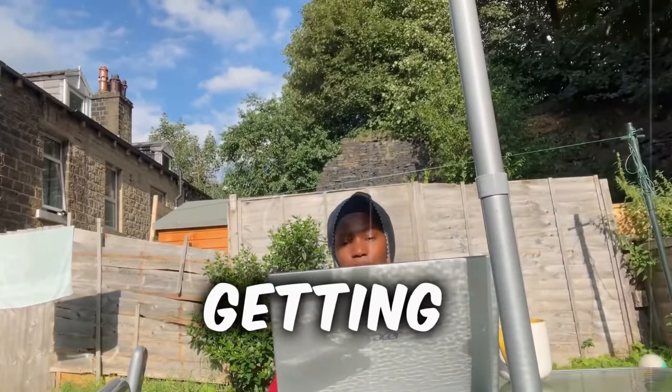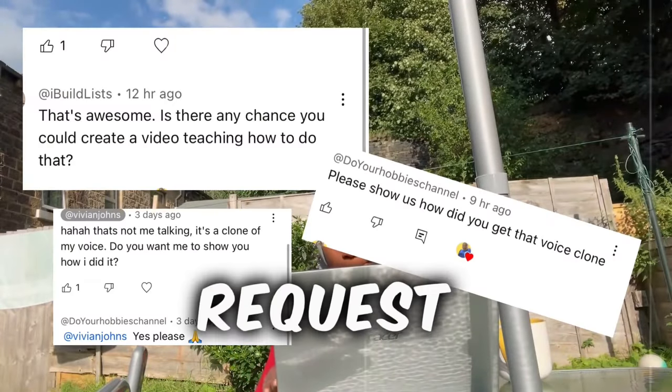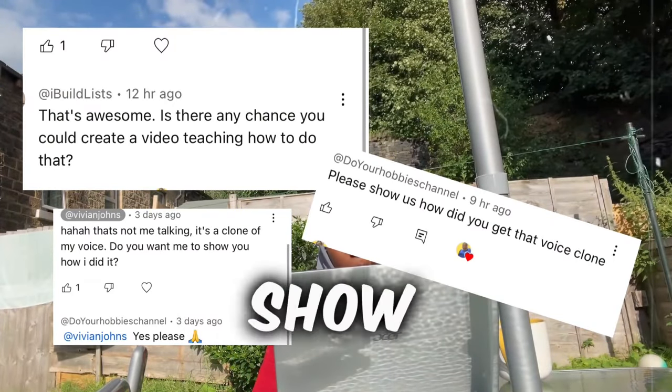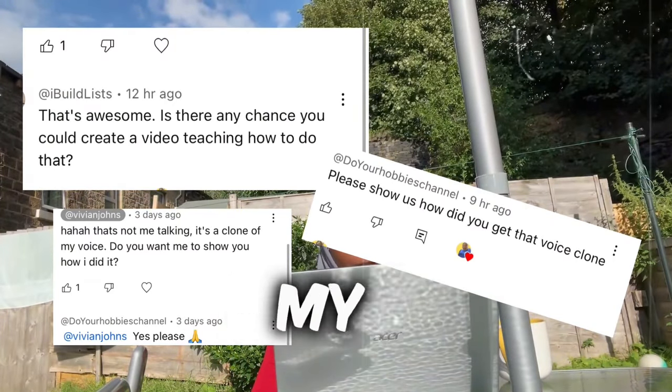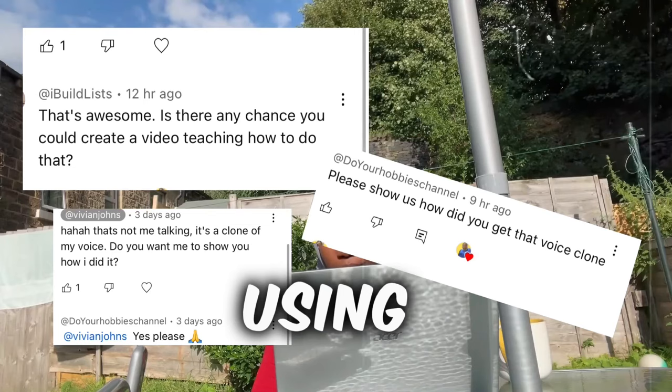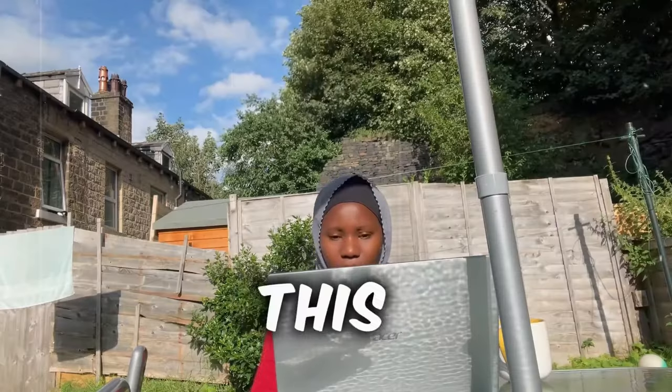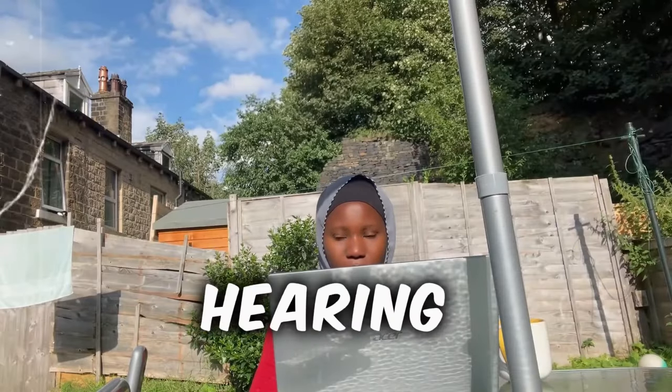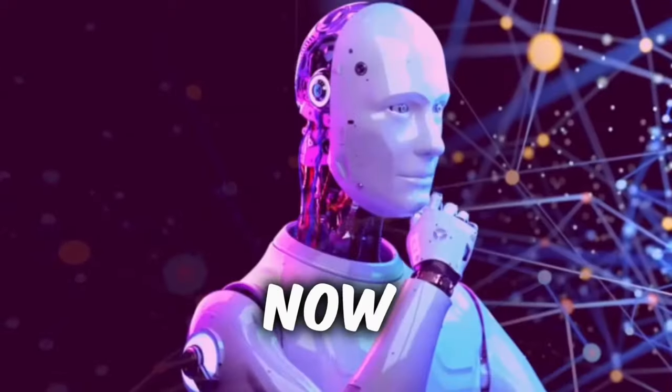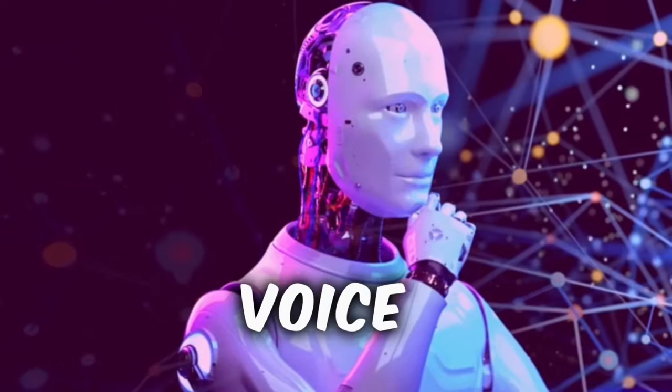Hey my friends, after getting so many requests to show you how I clone my voice using AI, I've finally done it. This voice you are hearing right now is an AI voice.